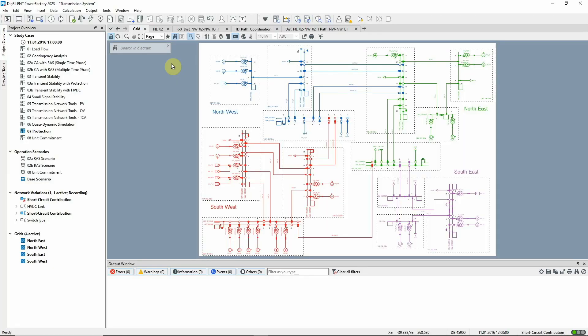In this video, the Protection Audit tool is used to review the protection settings of the relays in the transmission system grid. The various features of the tool are explained and the tripping times will be analyzed.